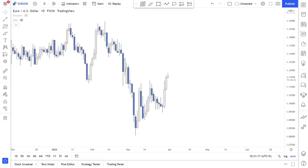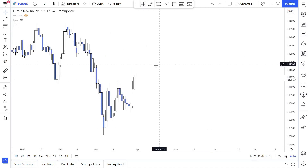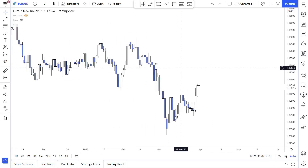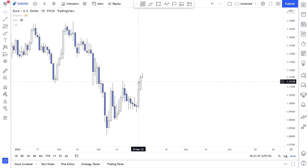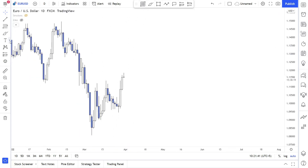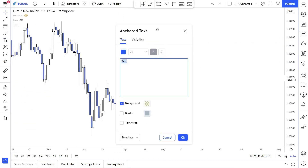Hey folks, after making a decent amount of videos we're going to cover all of them in one video. Today you're going to learn how to make a top-down analysis, get your daily bias, and on the low time frame find your intraday bias and then take your intraday trade. This is going to be the example of the Euro/USD.